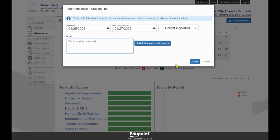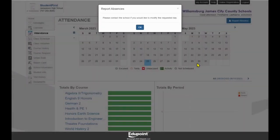Click Save. Once the school has reviewed your student's reported absence, you will receive an email.